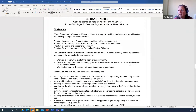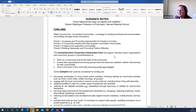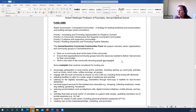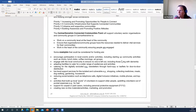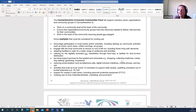There are four main priority themes: increasing and promoting opportunities for people to connect; community infrastructure to support connected communities; cohesive and supportive communities; and building awareness and promoting positive attitudes. This fund allows you to apply for up to two and a half thousand pounds, and applicants must be organisations working at the heart of the community with a separate governing document and a separate bank account.